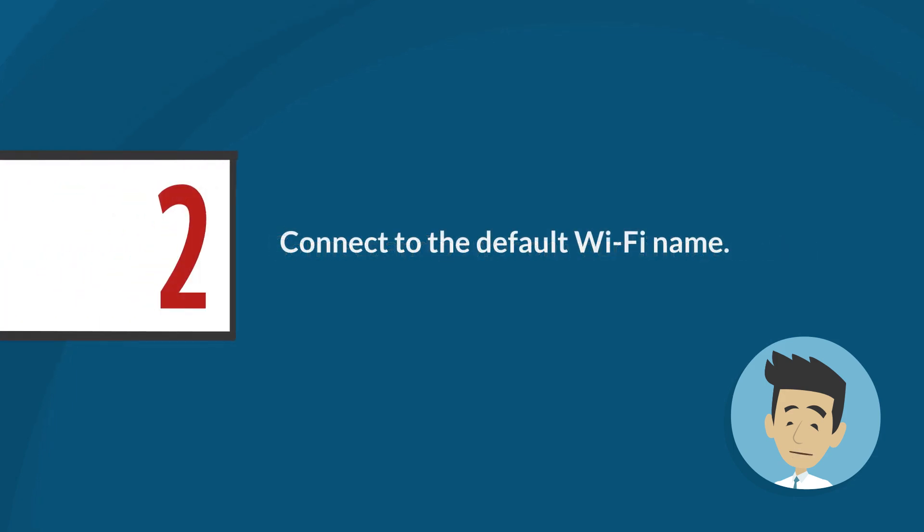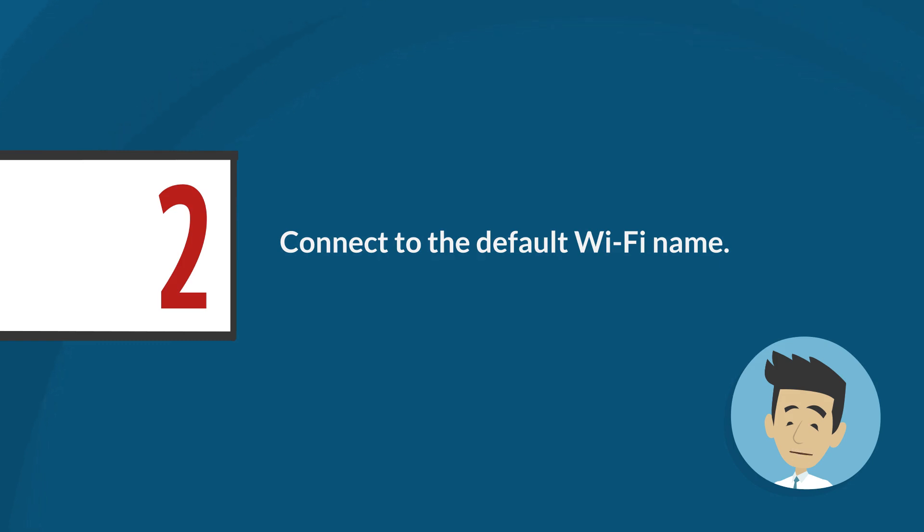Step 2: Connect to the default Wi-Fi name. Once your router is ready for setup, connect the mobile device that you will be using for setup to the default Wi-Fi name of the router. The default Wi-Fi name and password are located on the product label.